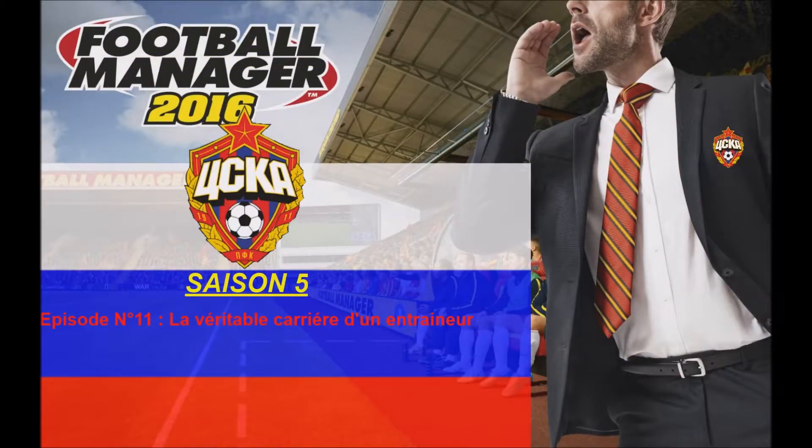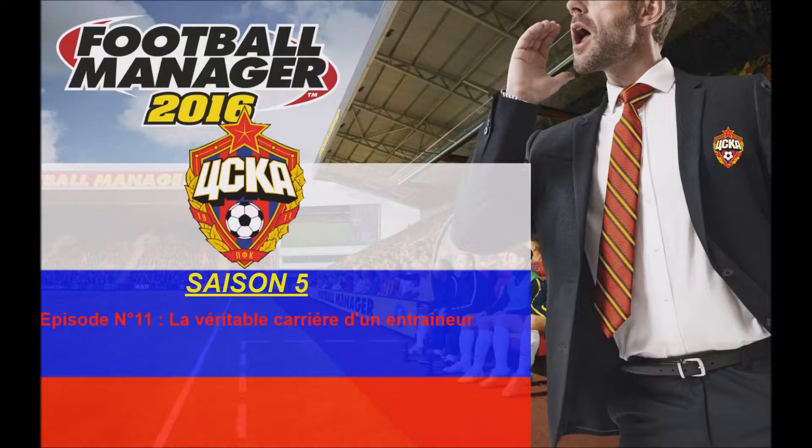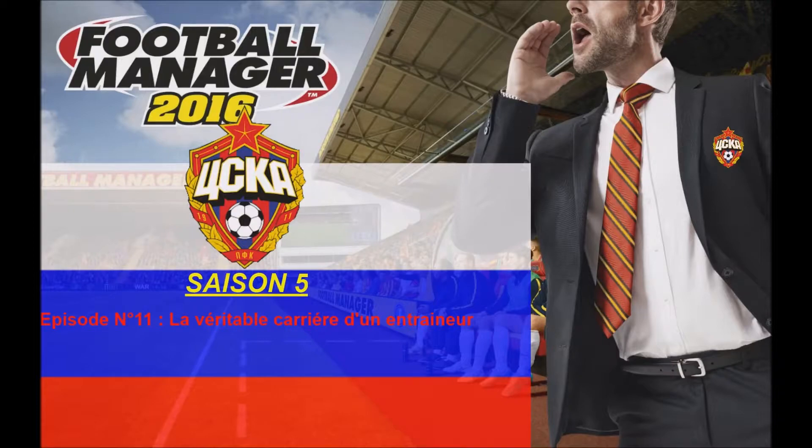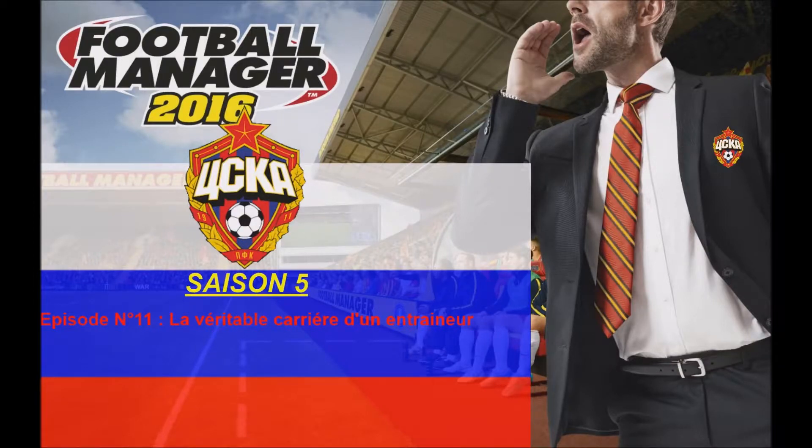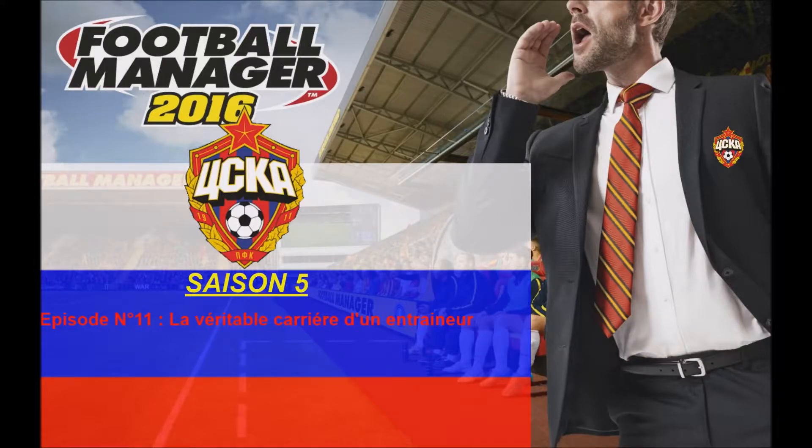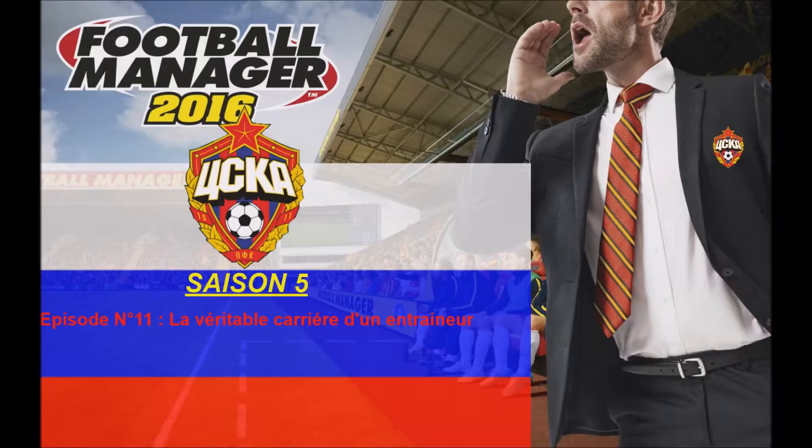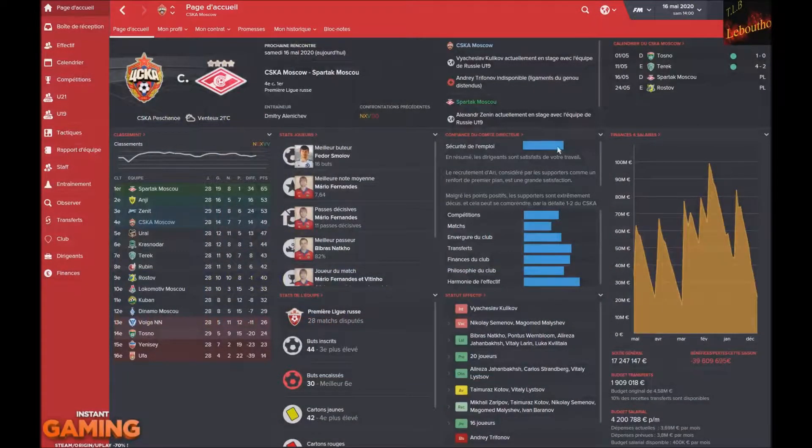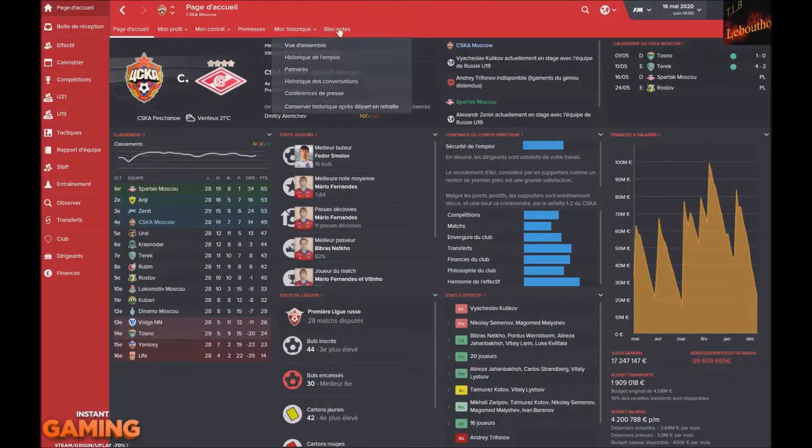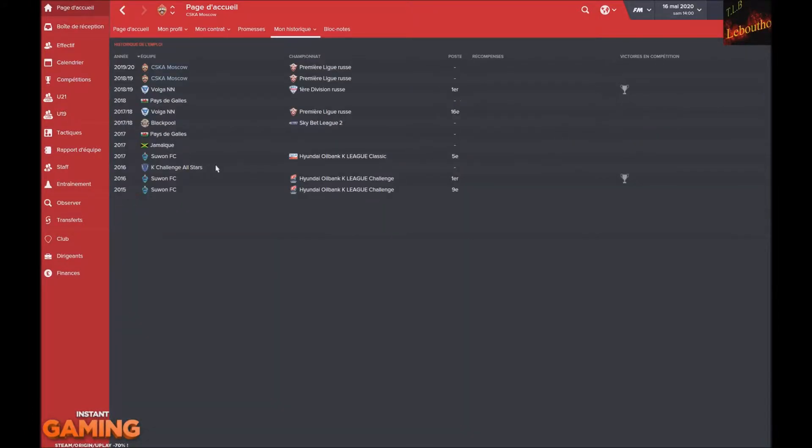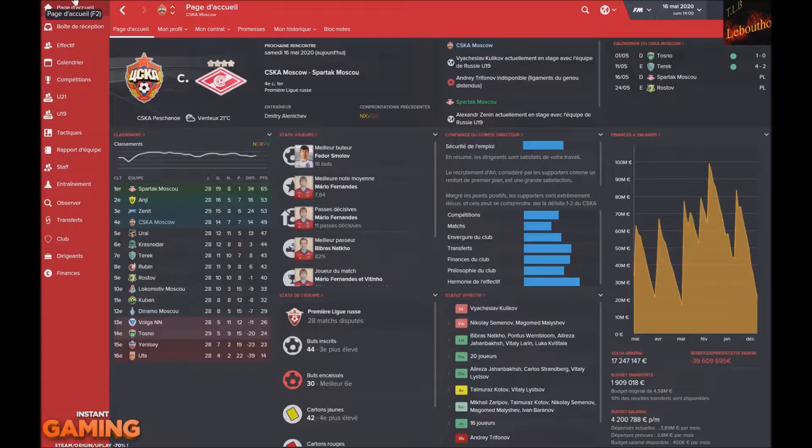Et salut à tous c'est Lebouto, j'espère que vous allez bien. On se retrouve aujourd'hui pour le dernier épisode de la saison au CSK de Moscou, saison numéro 5 qui va se clôturer sur la série La véritable carrière d'un entraîneur. Nous avons commencé très loin, en Sion FC en Corée, et on se retrouve maintenant au CSK.